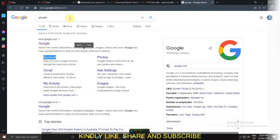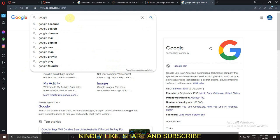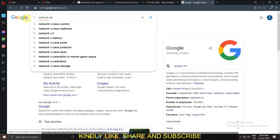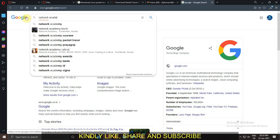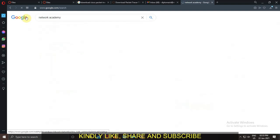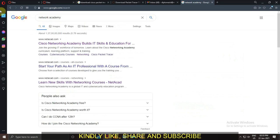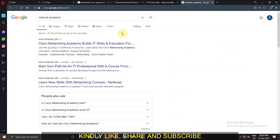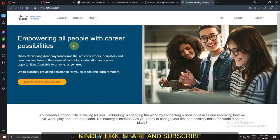Dear students, today I will show you how to download the Cisco Packet Tracer software from the Cisco original website. Go to Google and type Network Academy. You will find the website netacad.com.